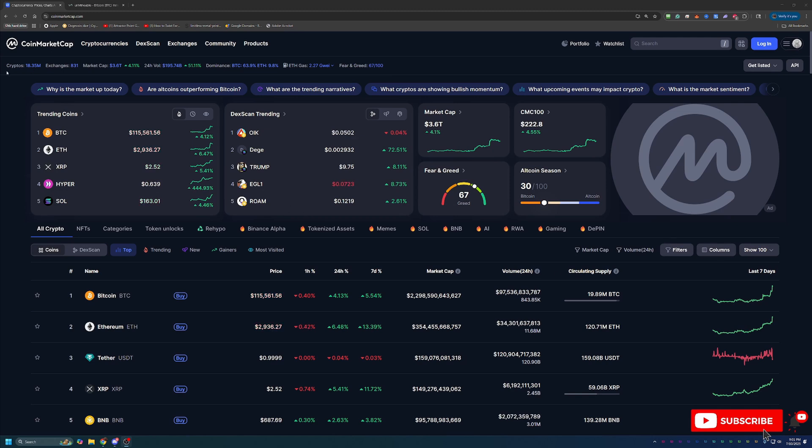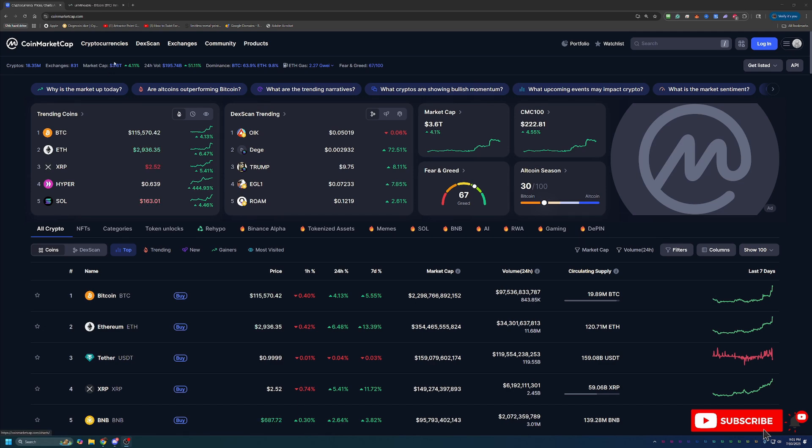Overall, as you can see, crypto has had a really good day. Total market cap is $3.6 trillion, which is up just over 4.1% today.